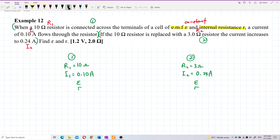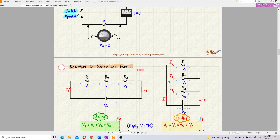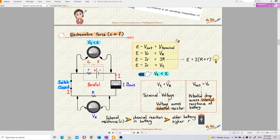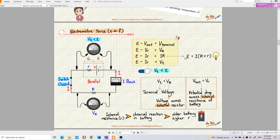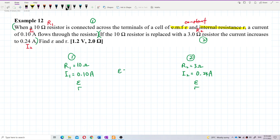We are going to use the formula: EMF equals current multiplied by total resistance, where total resistance includes external resistance and internal resistance. The formula is E = I(R_external + r).